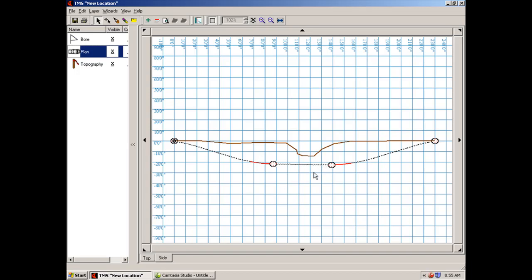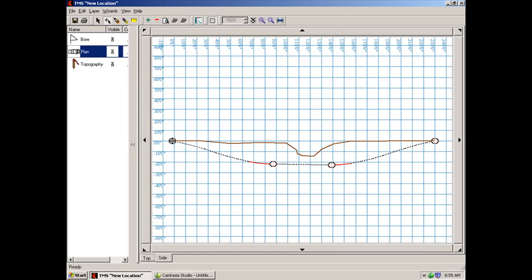Now there's a couple ways that we can eliminate this exceeded bend radius. One is simply if you choose the move tab, come back down to say for instance your entry point. If you've got the move tab selected, you can click, as long as your plan layer is highlighted, you can click on this point and hold down on your left mouse and you can drag this entry point.